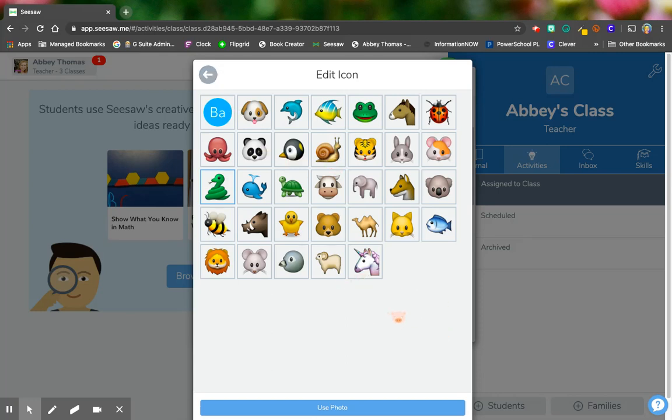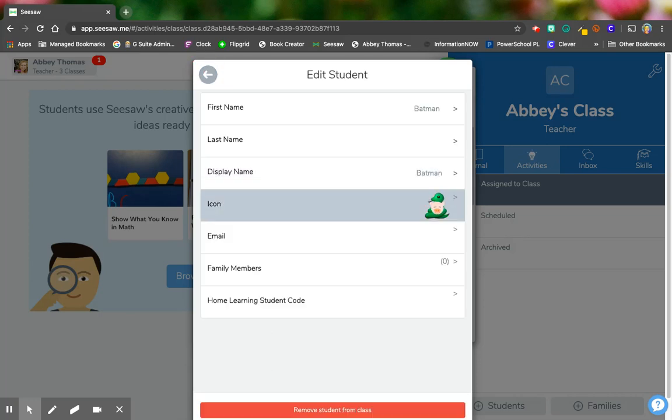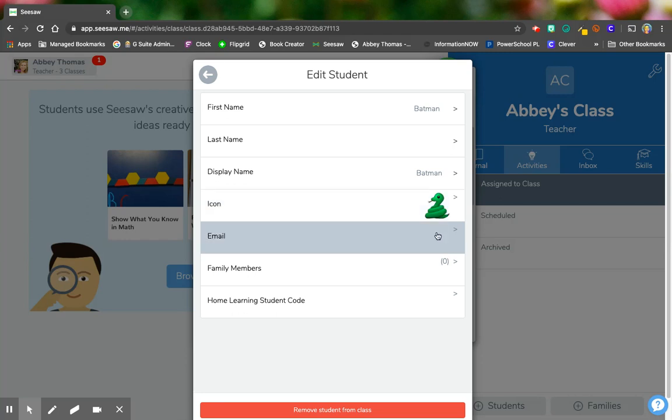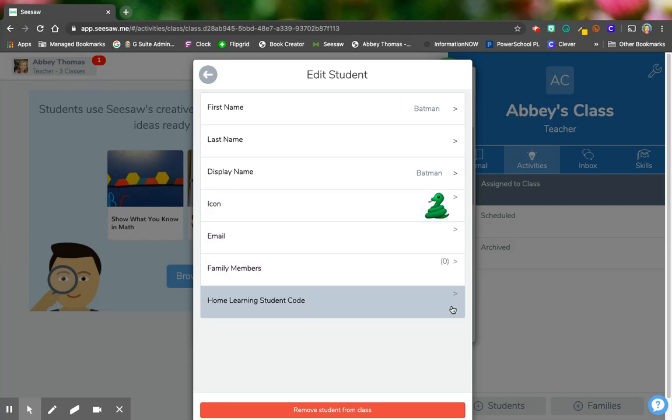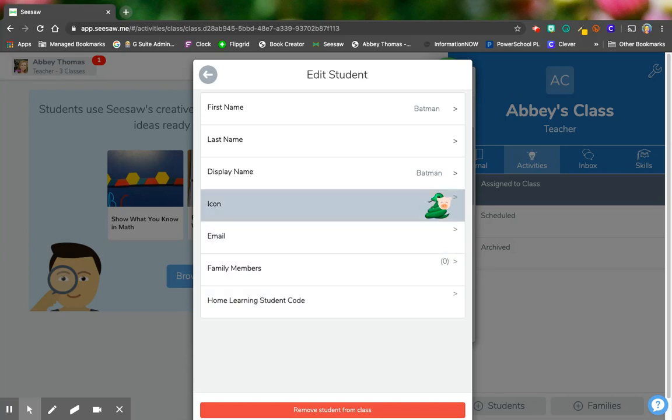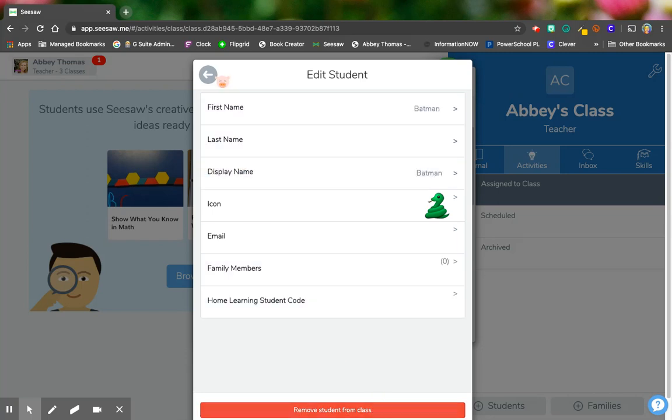Now there's no save button. There's no I choose this one. You can kind of see there's a little blue rim around it. I just click the back button and we see that it's changed. I can add an email or his family members, a learning student code. I don't mess with any of that. I just normally change the icon or I could remove the student from the class if he switched classes or if he moved out or something.